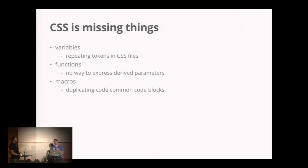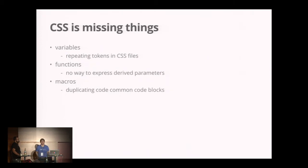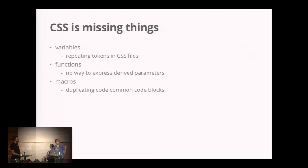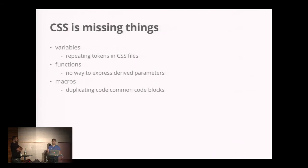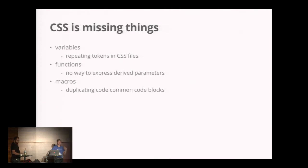Variables are missing, so you have to repeat the same string over and over instead of just defining a variable like background color. Another thing missing is the ability to derive a value from another value. There's no way to express that relationship in CSS, so you end up copying different strings all over the place. And you end up copying the same things in terms of classes and attributes instead of using macros.